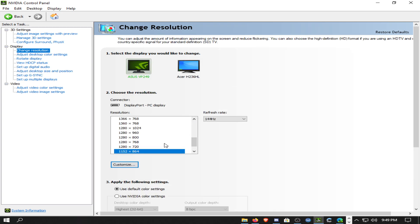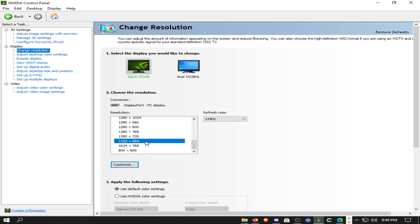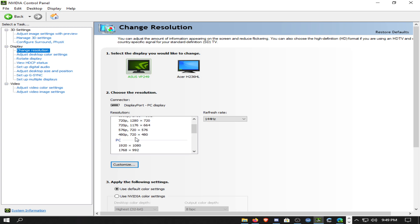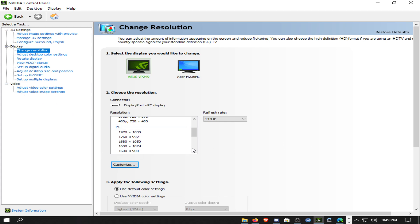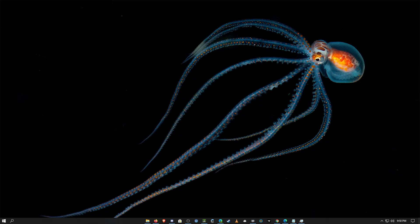If 1152x864 doesn't show up for you, or you want to create a custom 4x3 resolution, I'll teach you how to do that at the end of the video with timestamps in the description so you can skip to it. Next up is Intel.